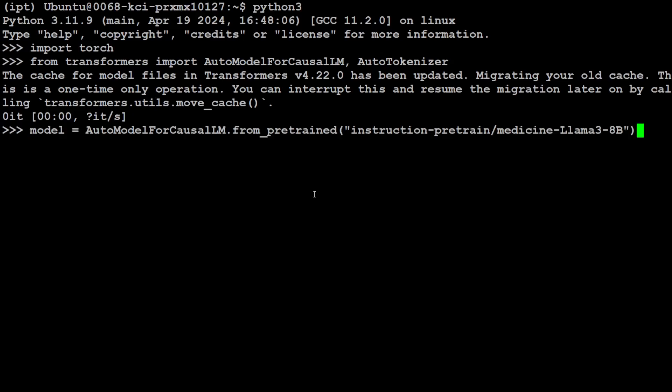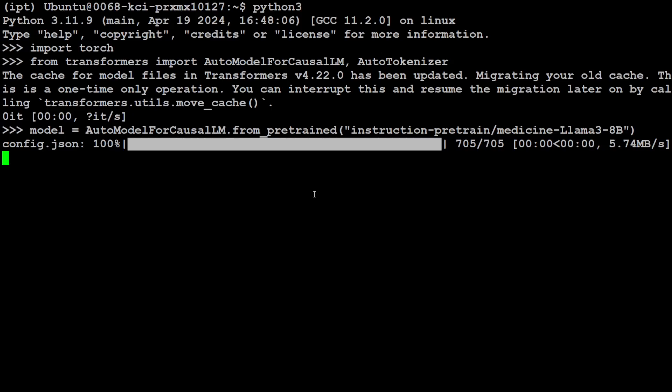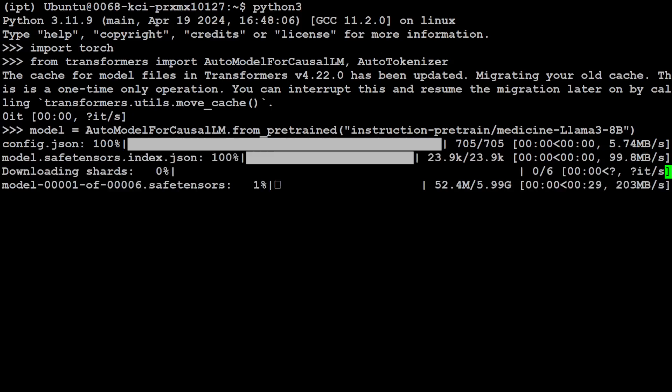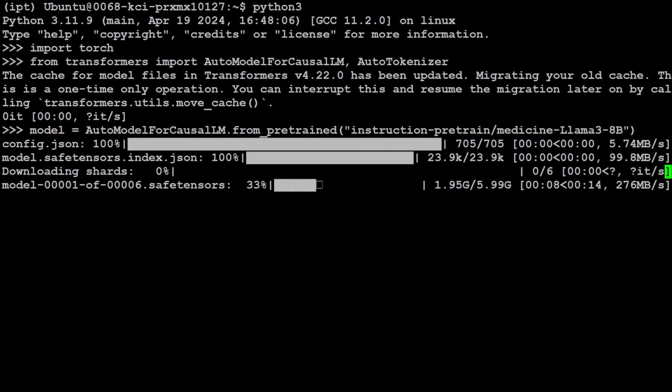And now let's get our model. This is the model: medicine-llama-3-8-billion. It is going to download. There are six shards of it and each shard is around 5 to 6 gigs, so you would need that much space on your system. Let's wait for it to download. It is going to take a bit of our time.